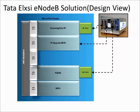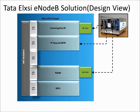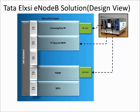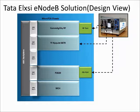The Tata Elxsi LTE E-NodeB solution is available in a Micro-TCA form factor. The complete E-NodeB stack—layer 1, layer 2, and layer 3—are developed in-house. The cards mounted on the Micro-TCA chassis are Comm Agility AMCRF, Nyquist AMC, and the P2020.